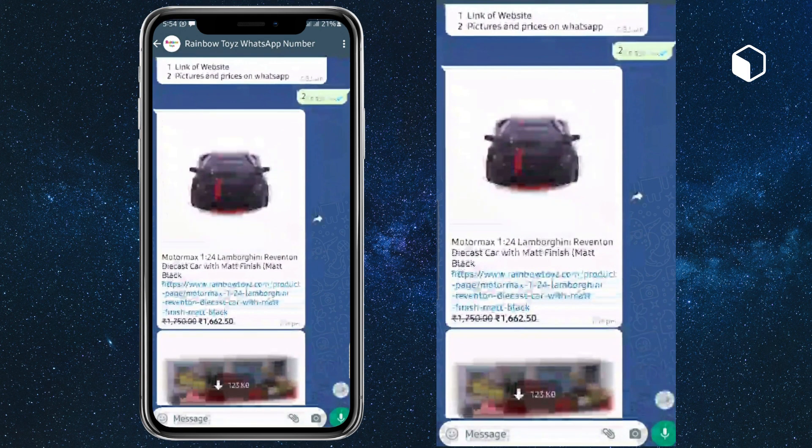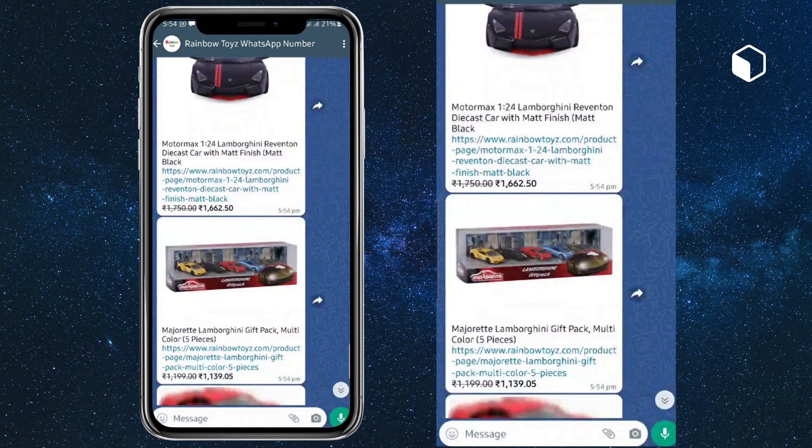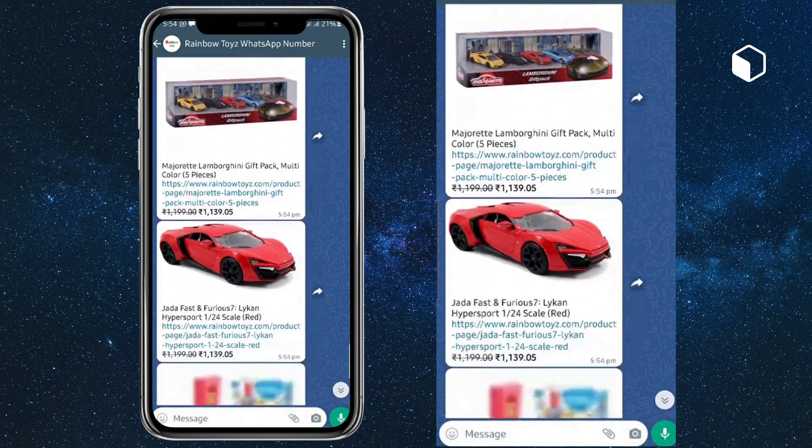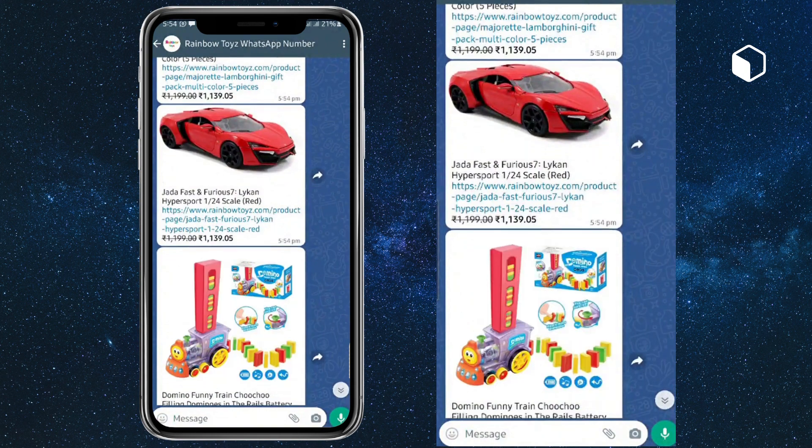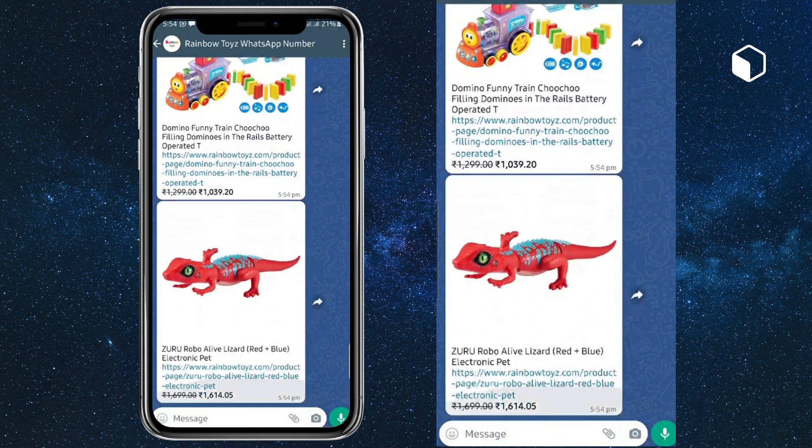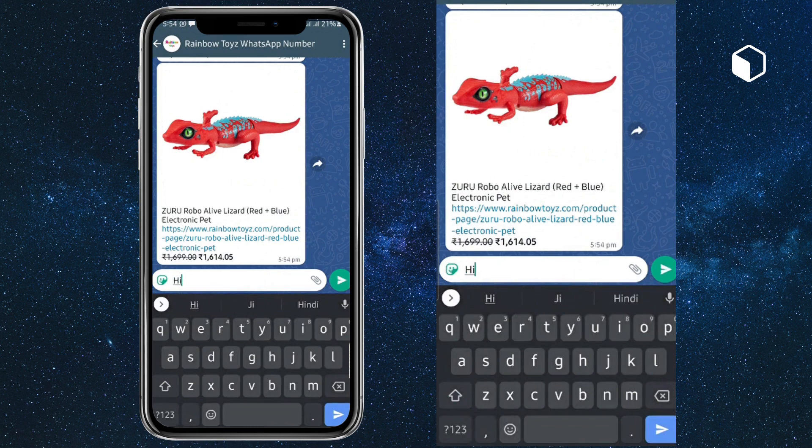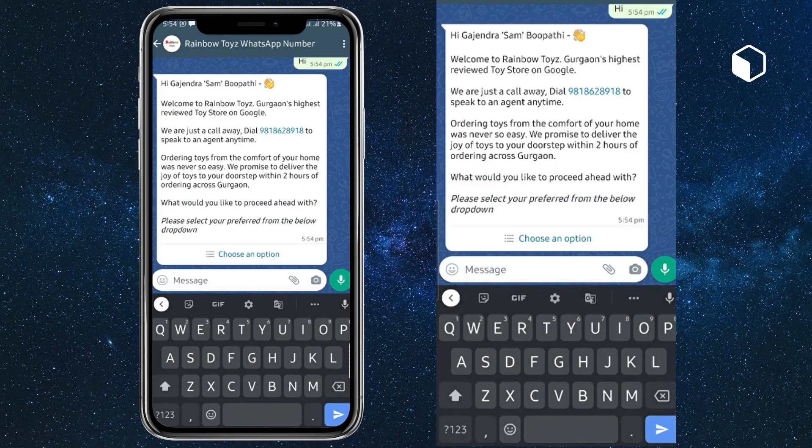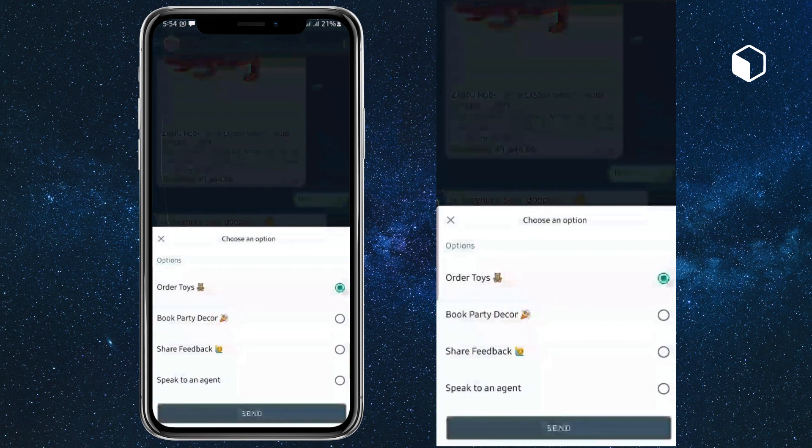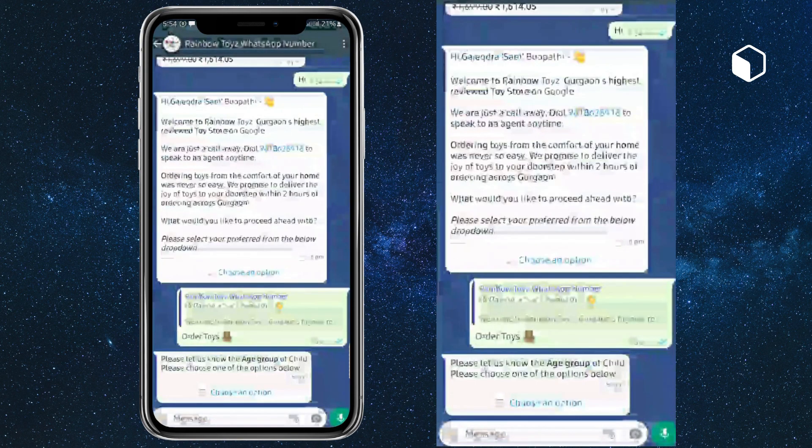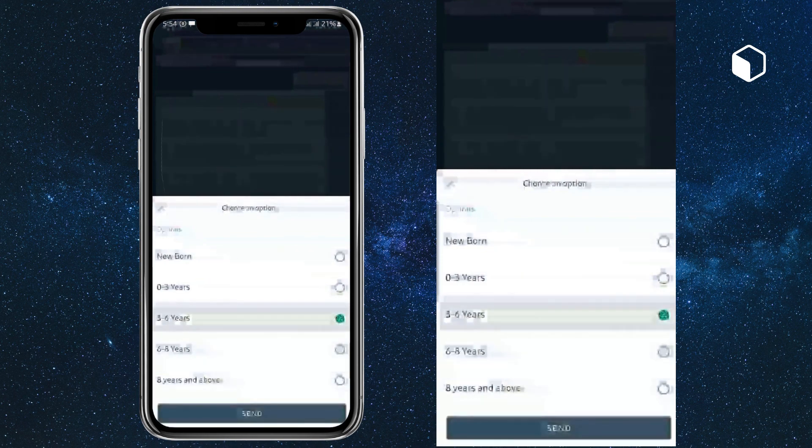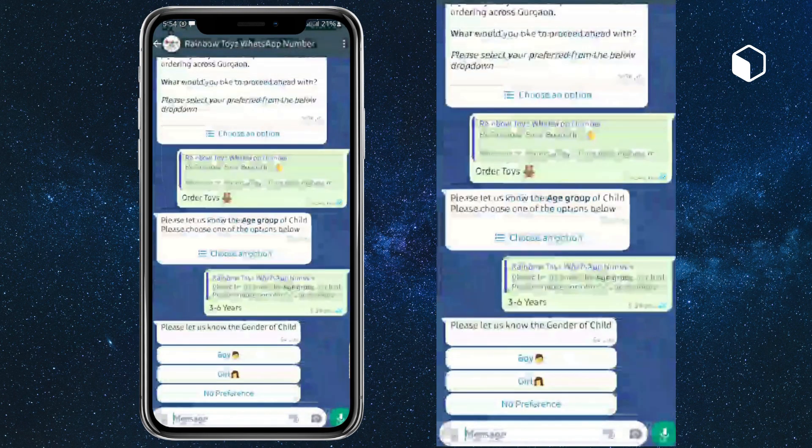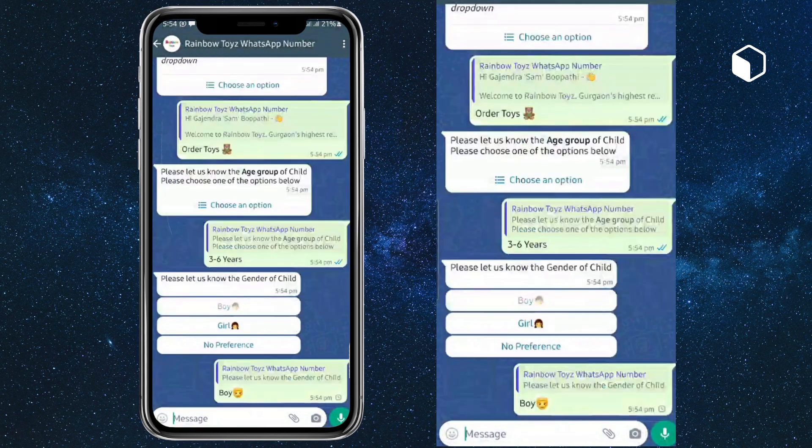This is how the custom chatbot works. Now I'm restarting the chat again, choosing an option as order toys, age group as three to six, gender of the child as boy.